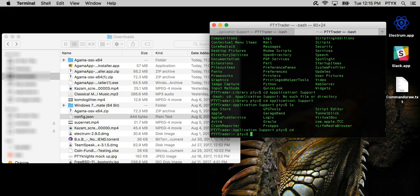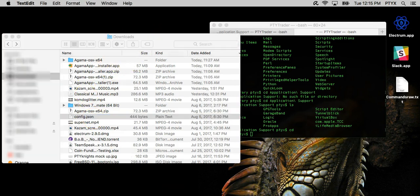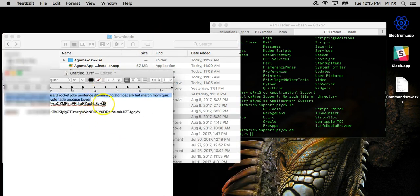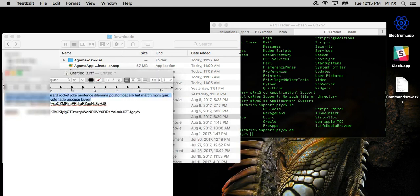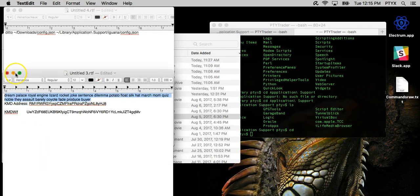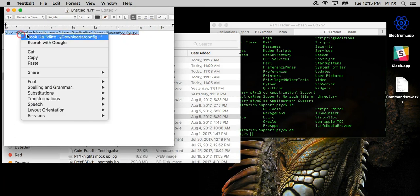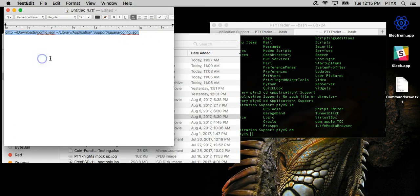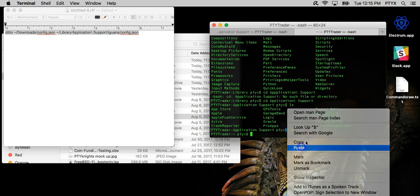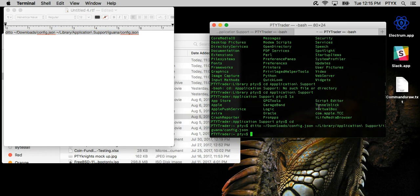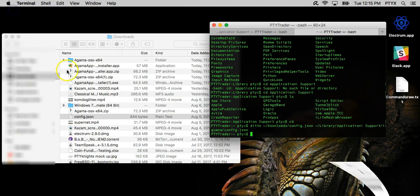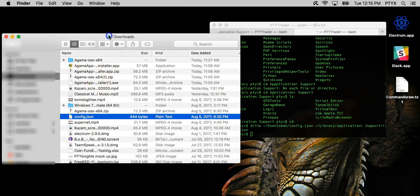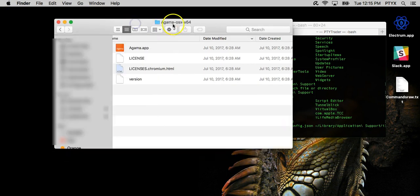So if you have the config.json file in the downloads folder, I made a little copy-paste script or whatever you want to call it with Ditto. So you can just copy-paste this, and it copied the file into the proper directory. So I can actually open Agama now from the zip file, from the new 2.02 zip file.